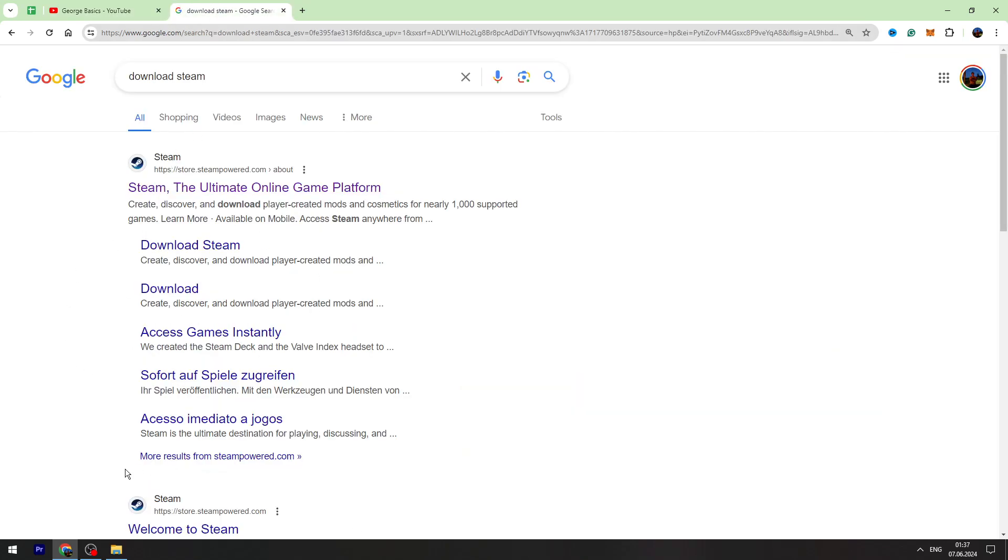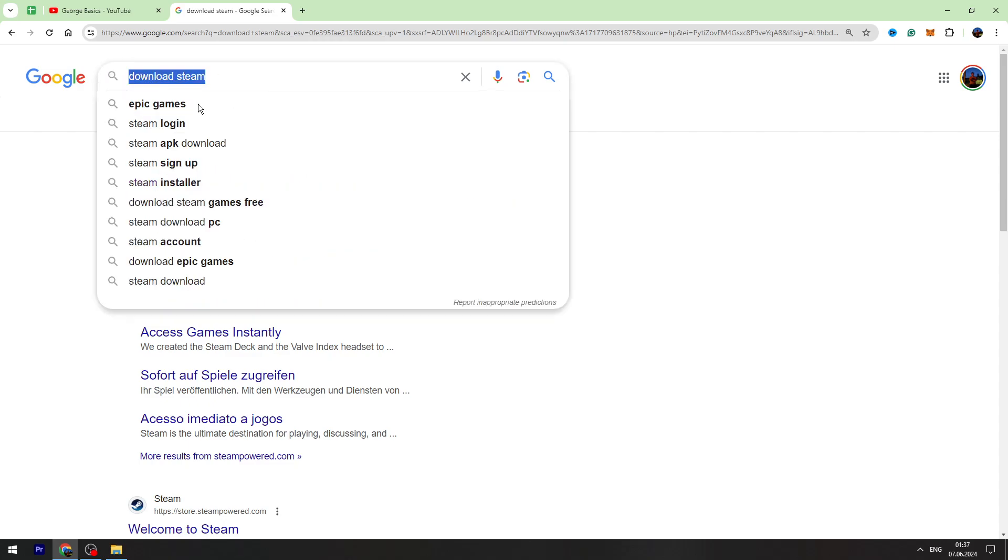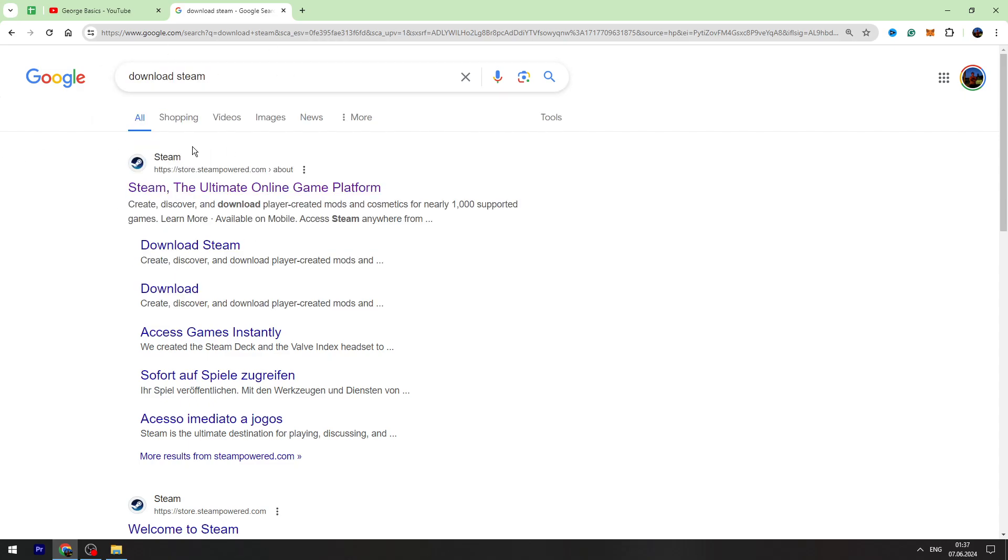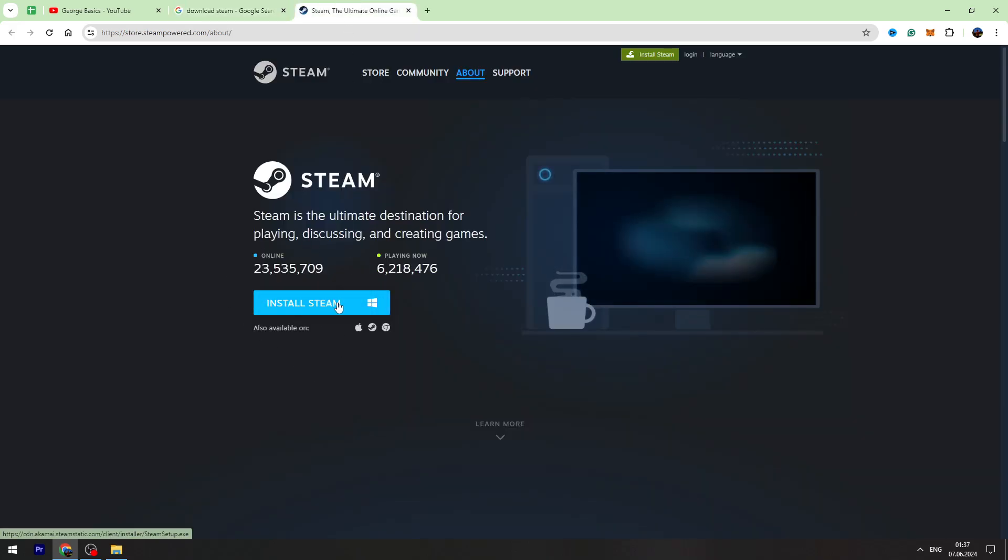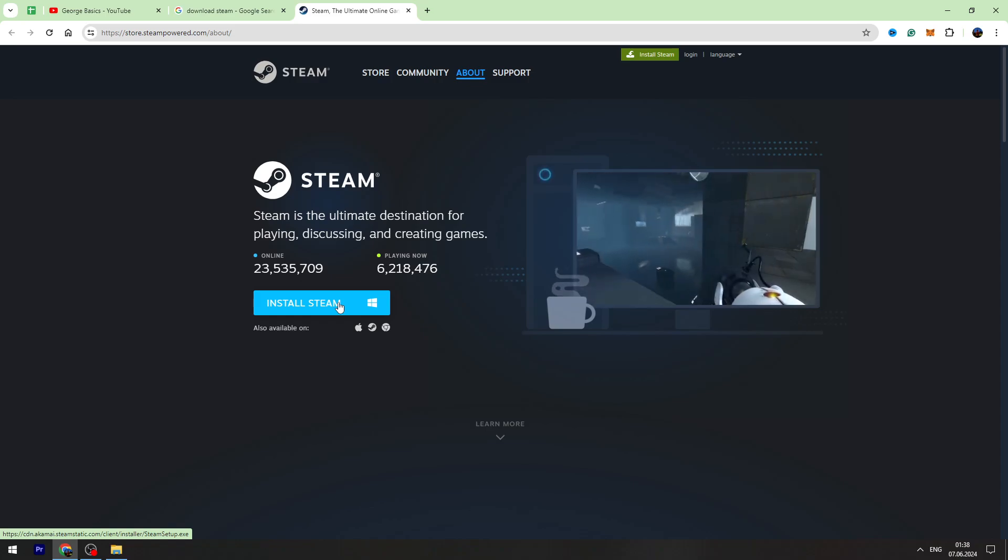If you don't have Steam and a Steam account, just google download Steam in the Google search and open the first result. Then you need to click the install Steam button and install Steam on your PC or laptop.